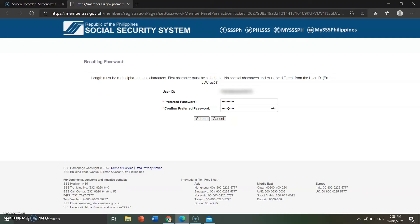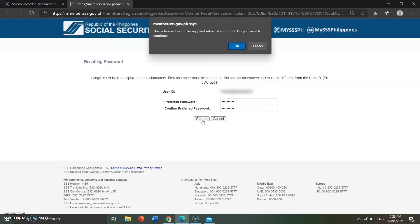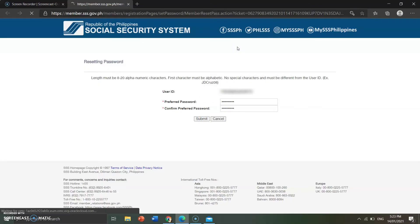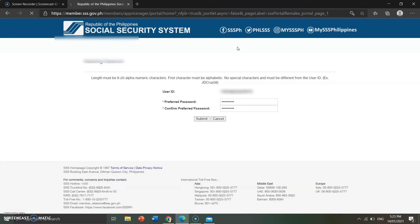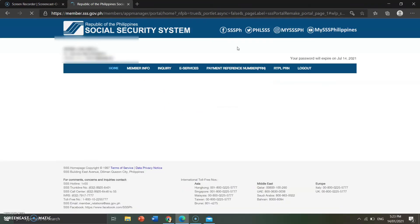The first character of your password must be an alphabet letter in uppercase (big letter), and the rest should be in lowercase (small letters). Don't forget to include numbers in your password as well. Then click OK and click submit.